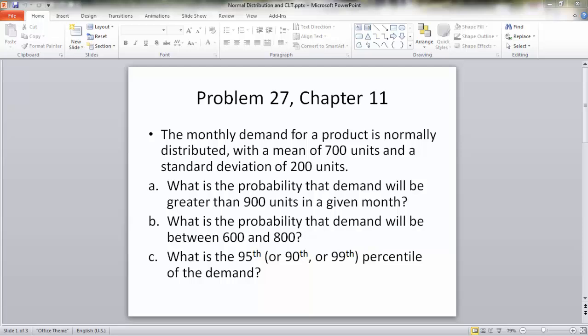The monthly demand for a product is normally distributed with a mean of 700 units and a standard deviation of 200 units. We would like to answer three questions: A. What is the probability that the demand will be greater than 900 units in a given month? B. What is the probability that demand will be between 600 and 800? And C. What is the 95th, 90th, or 99th percentile of the demand?